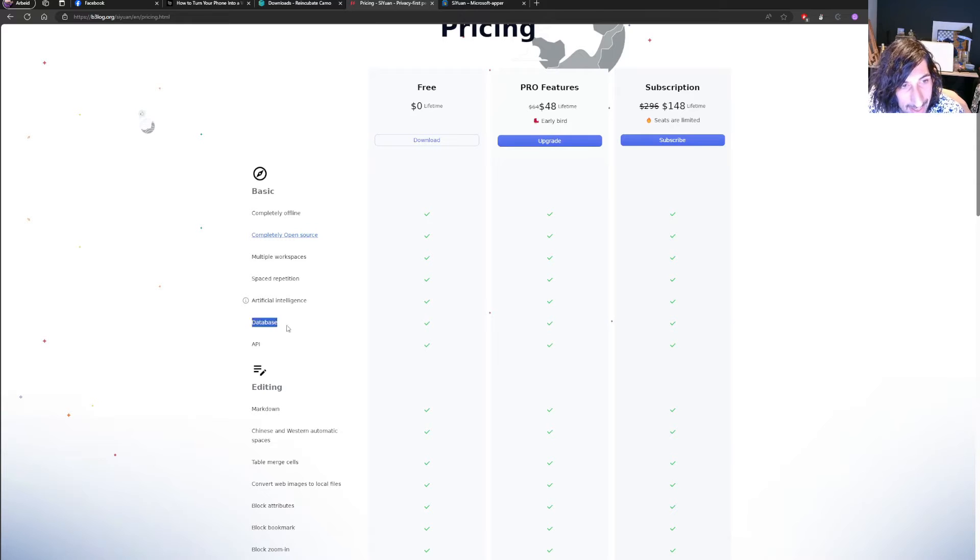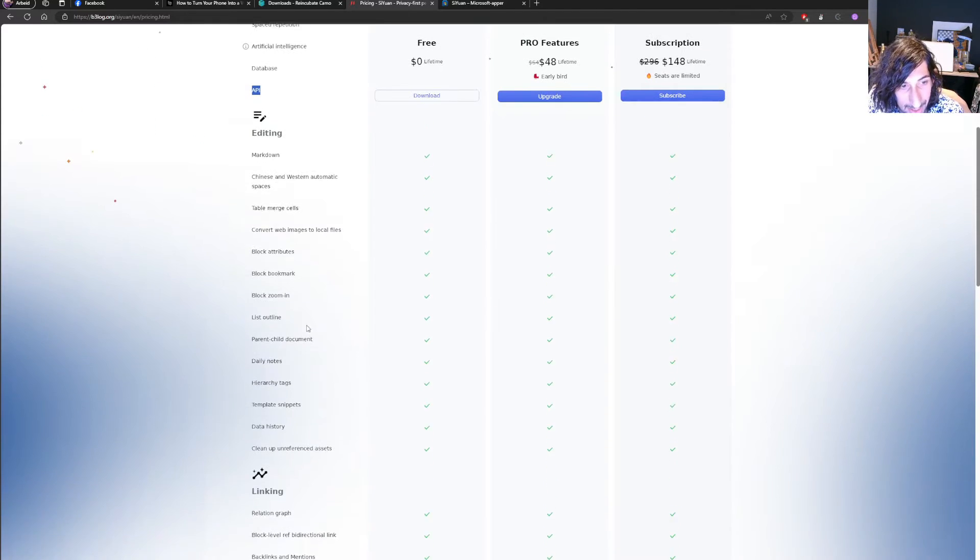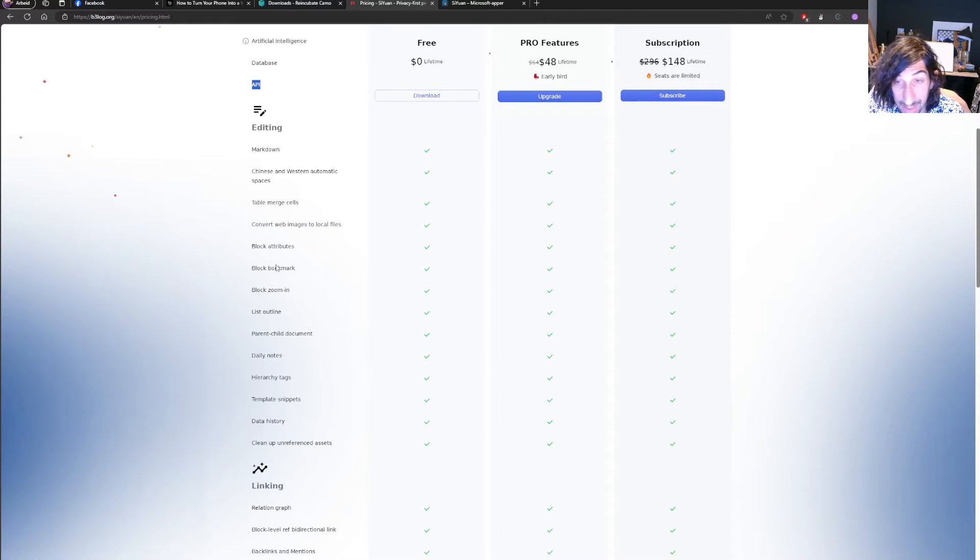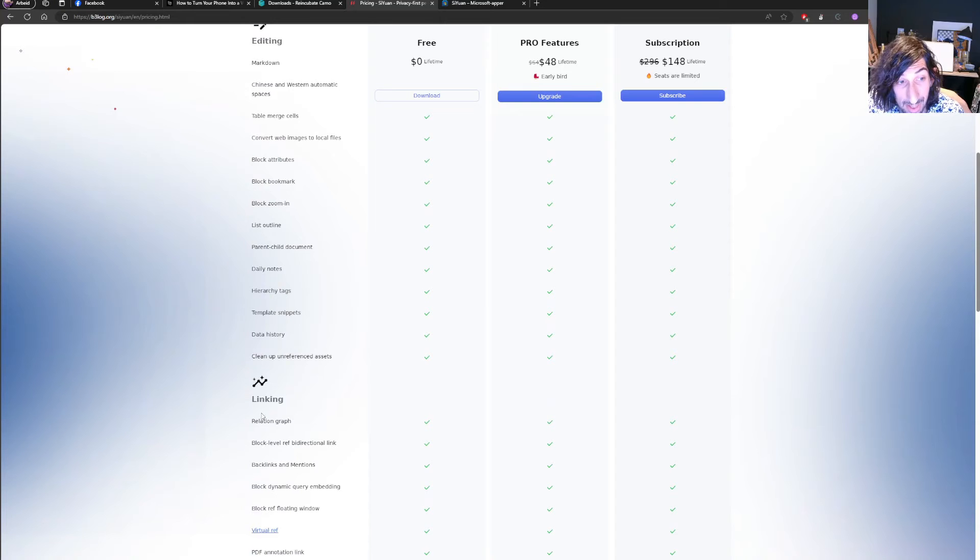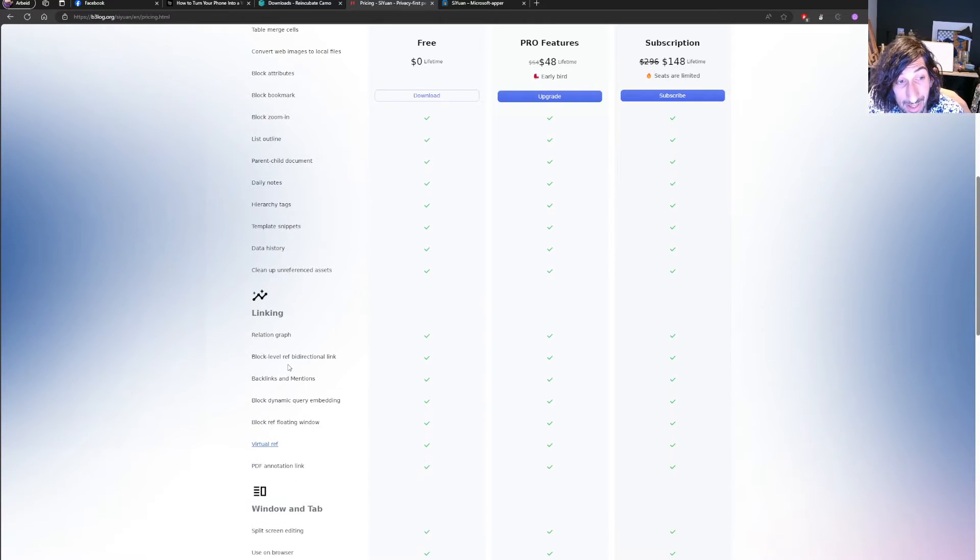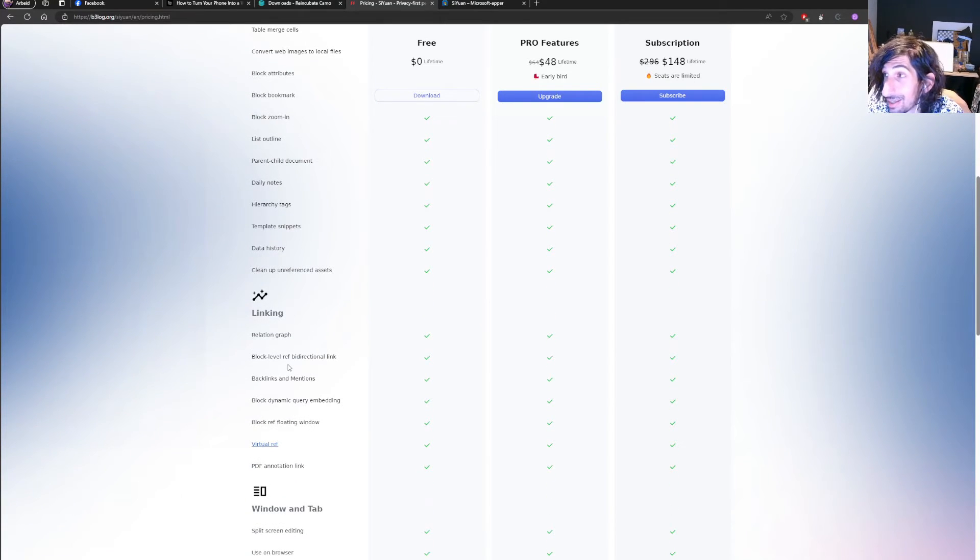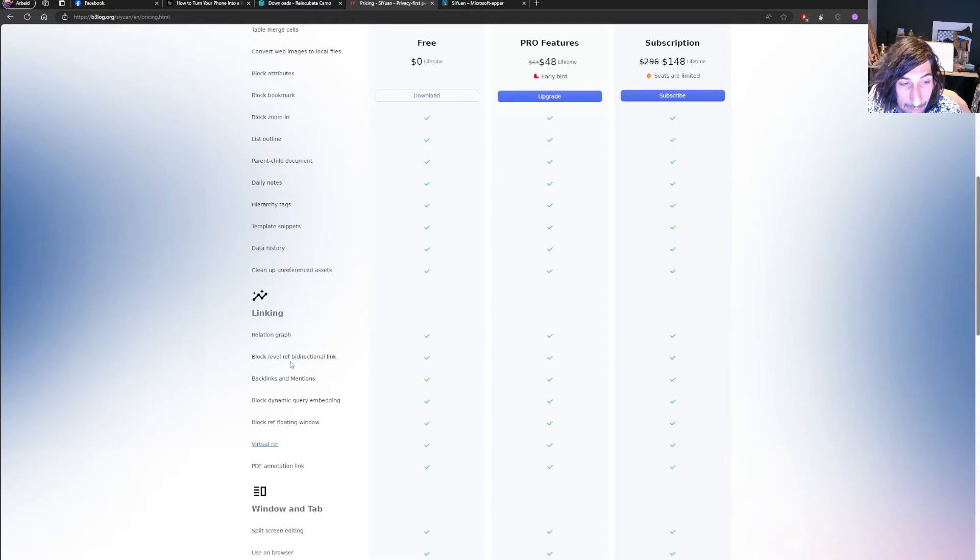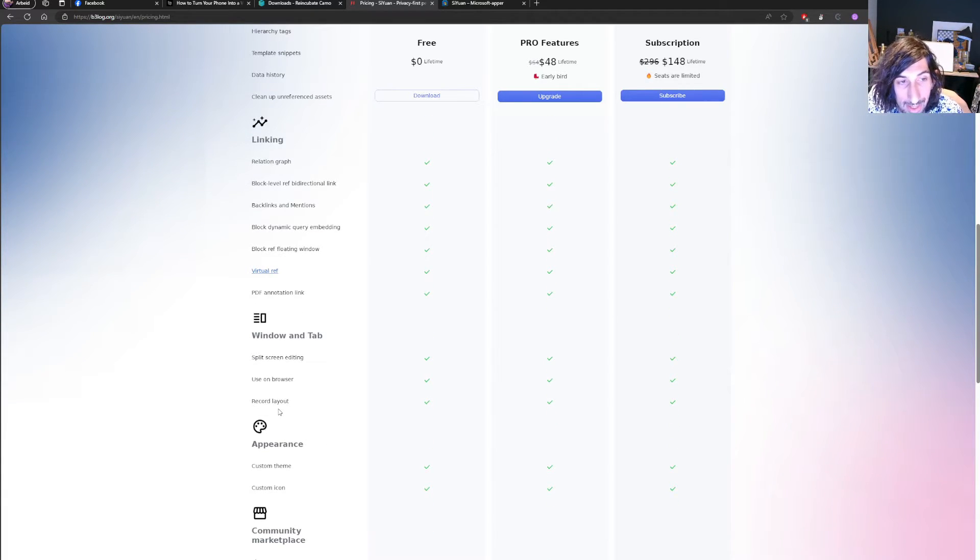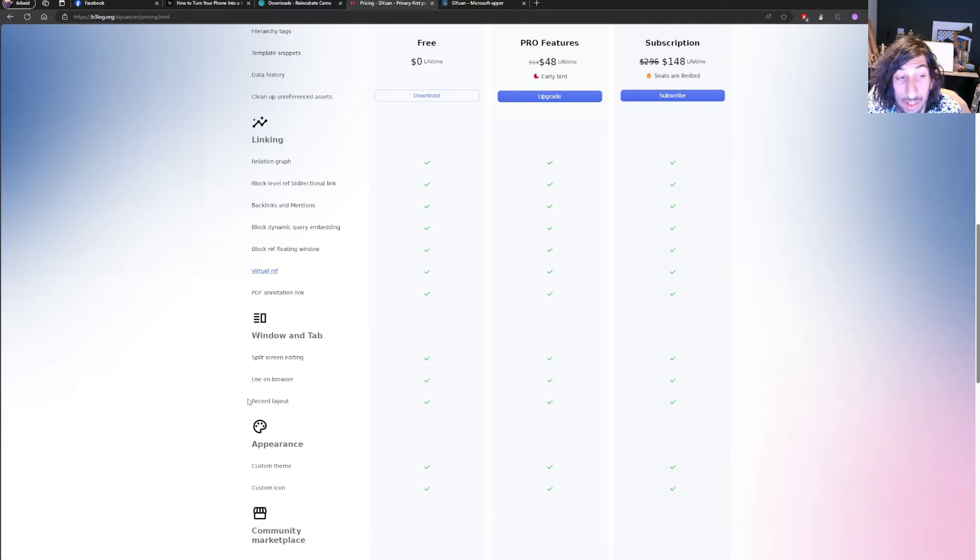It has databases, API, artificial intelligence, space repetition, graph, block level linking. So you could link to a block. I will get back to that later in this video.